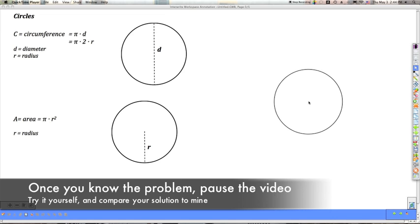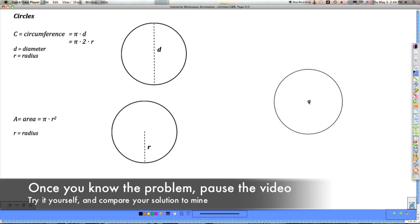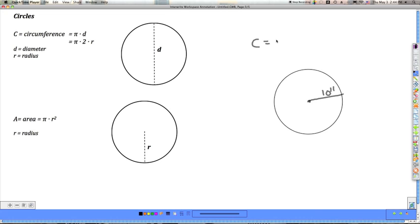Let's say I've got a circle with a radius of 10 inches. I'm going to find the circumference and then the area. For the circumference, I'll use the formula with the radius: 3.14 times 2 times the radius, which is 10. So it's 3.14 times 2 times 10, which gives us 3.14 times 20.